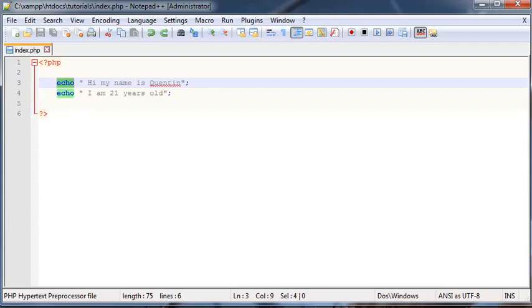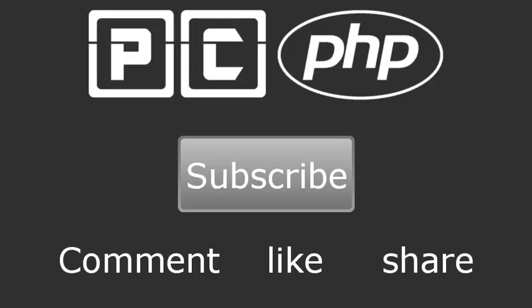So thank you very much for watching, guys. Don't forget to subscribe, please feel free to leave a comment, like, or share the video. It's really going to help my channel grow.